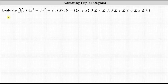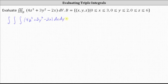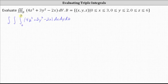This indicates we have the triple integral of four Z cubed plus three Y squared minus two X, DX DY DZ. You may want to try a different order of integration and see if you get the same result. The limits of integration for X are from zero to three, for Y from zero to two, and for Z from zero to six.